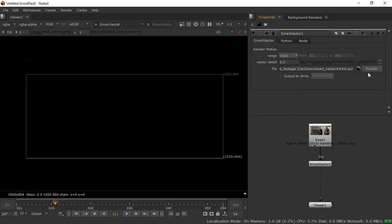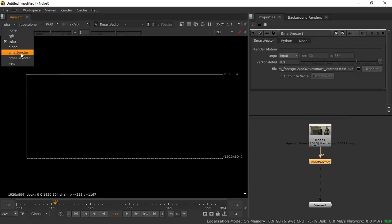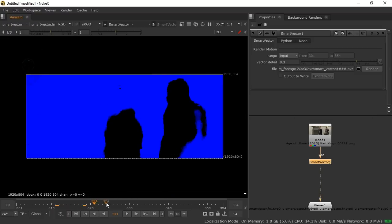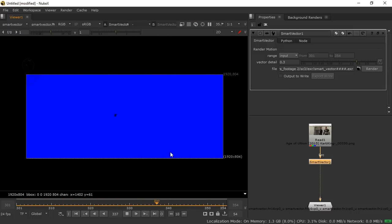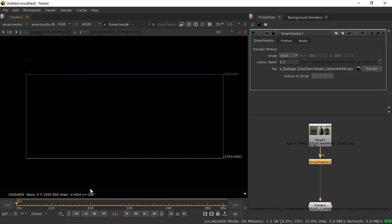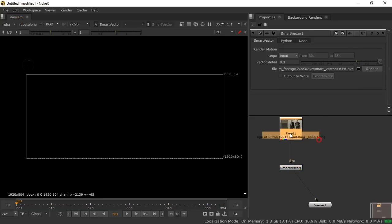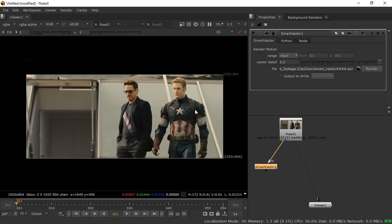The render is done. I'll show you how the Smart Vector output looks — switch from RGB to Smart Vector to see it. It looks complex but don't worry about it. Stop playback, go to the first frame because everything we need to do starts at the first frame. Leave it on RGBA and now we have to bring in the element we want to add onto that body.